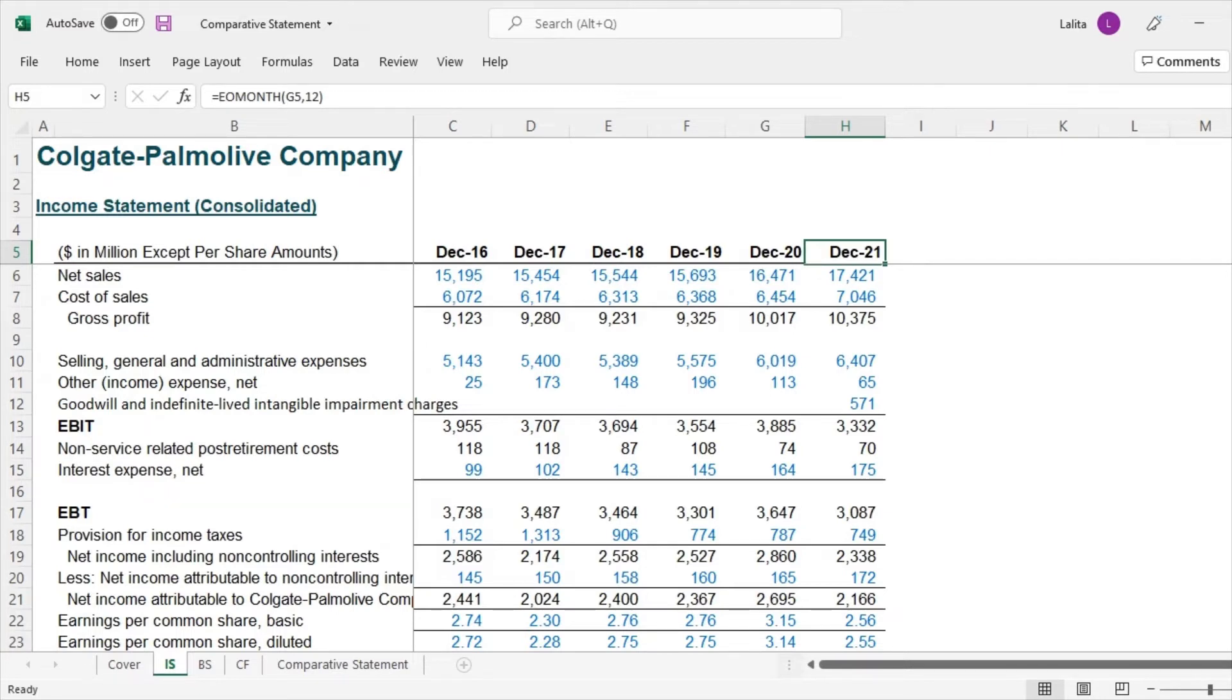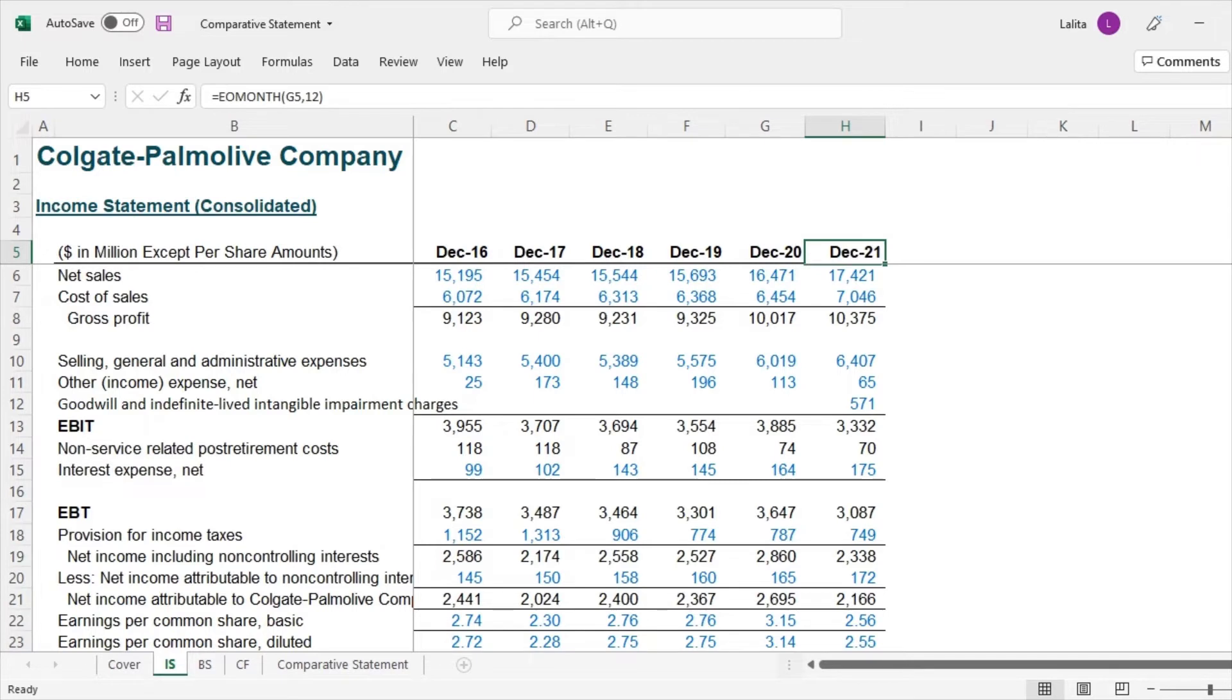So in the previous example, the basic one we did for 2020, 2021 and saw how the absolute and percentage difference works. So in this case, usually the absolute difference doesn't matter. We would look at the percentage difference.